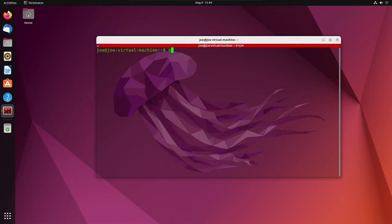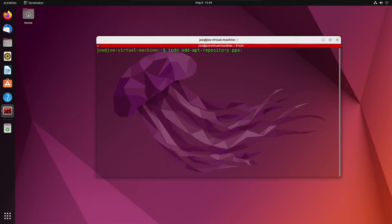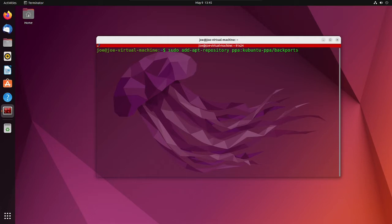Then type sudo add-apt-repository ppa:kubuntu-ppa/backports.